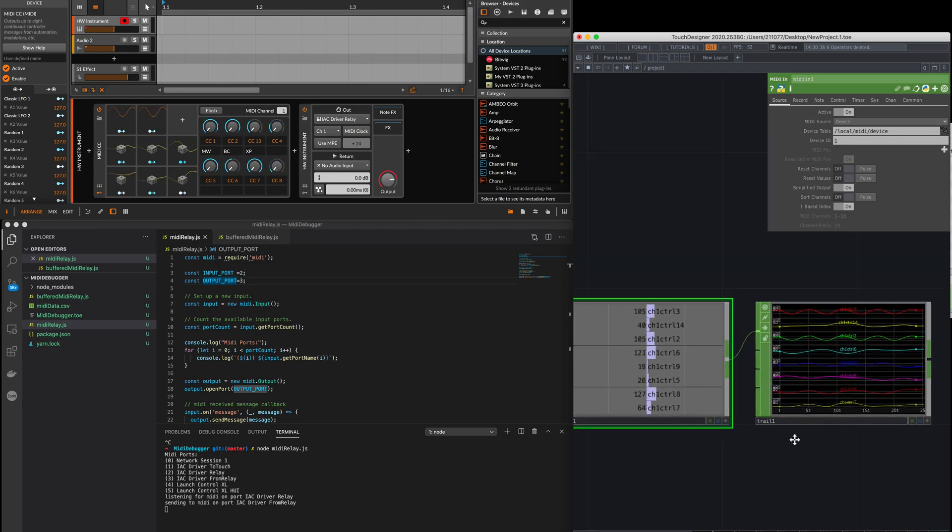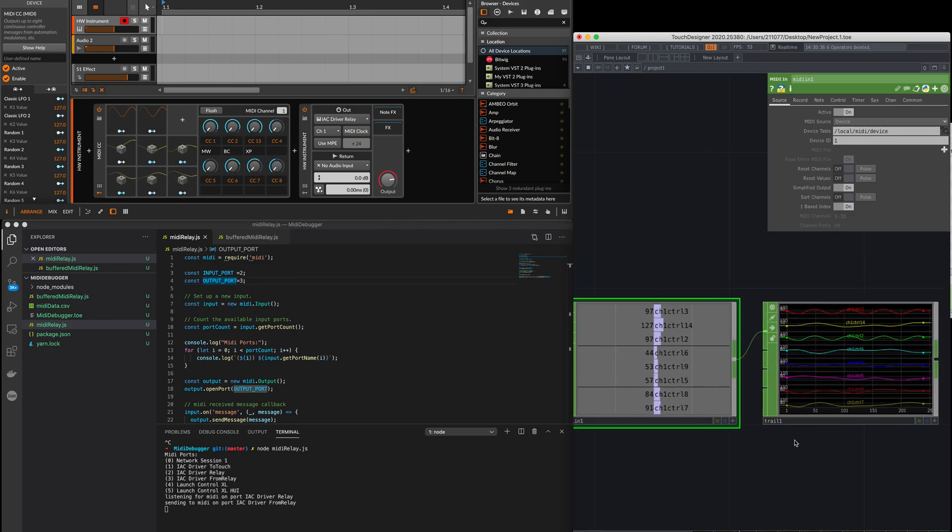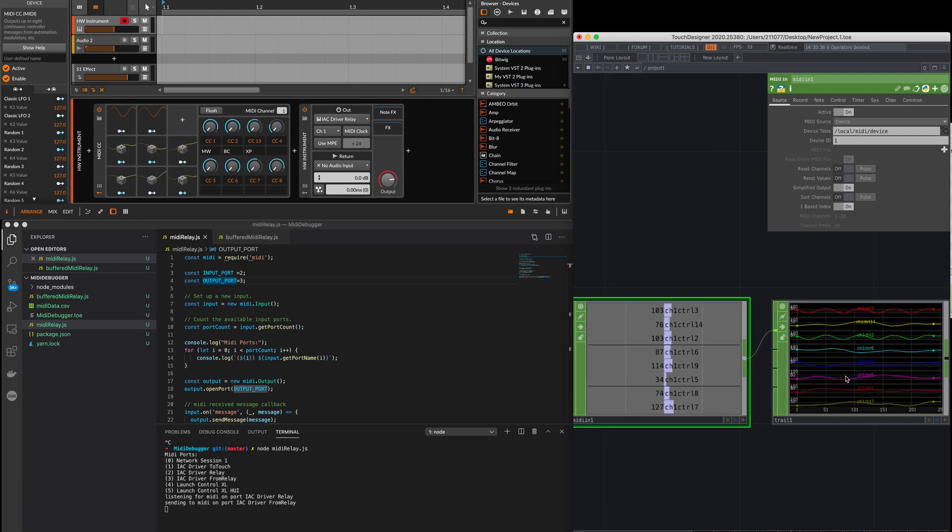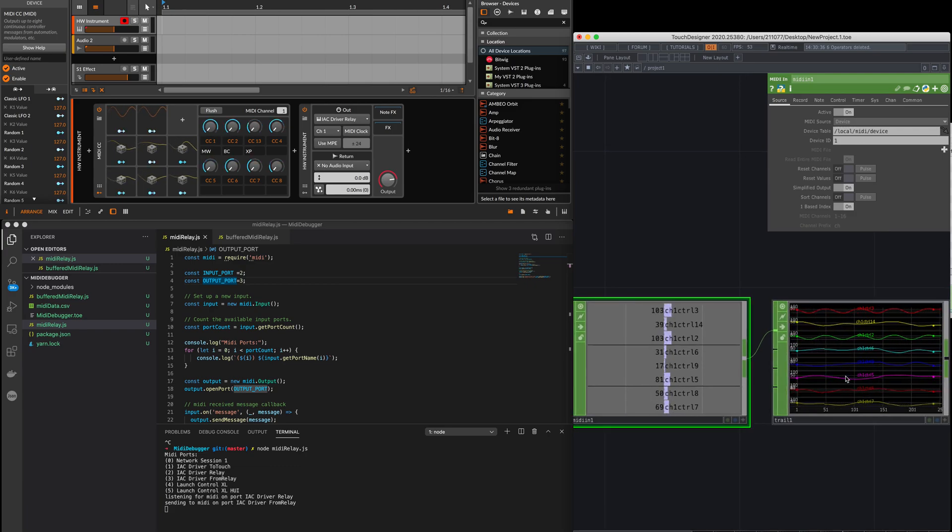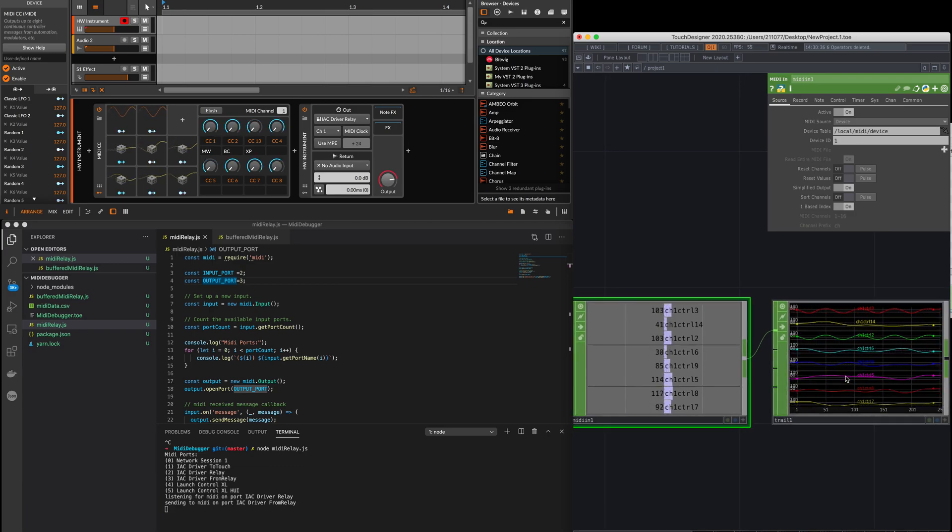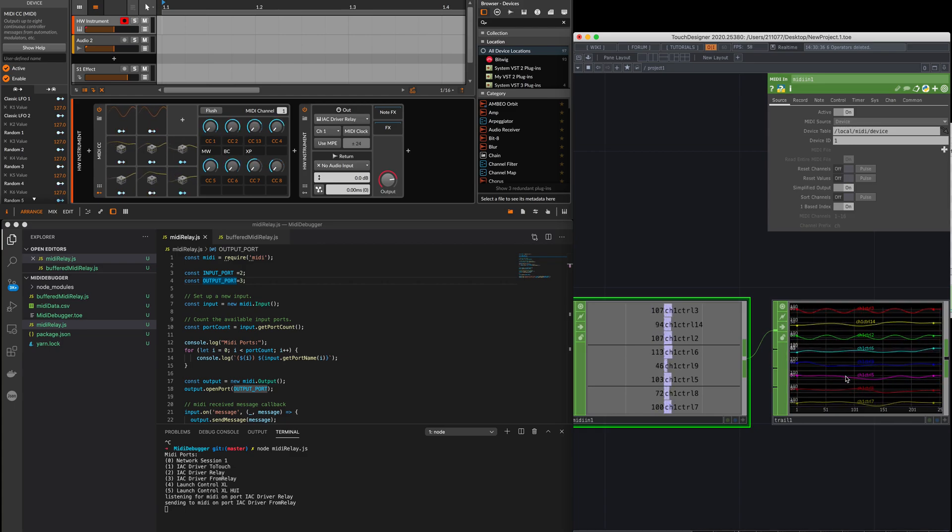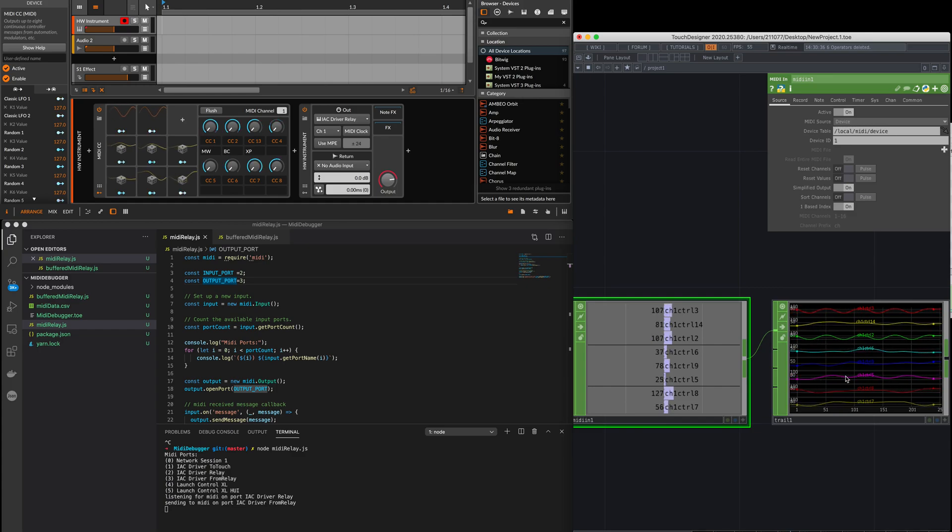So I don't know what's going on. Maybe it could be that TouchDesigner cannot handle all the data, the high sample rate that Bitwig is sending. Or maybe, I'm not sure. I have no idea.